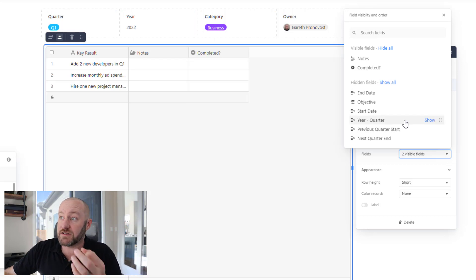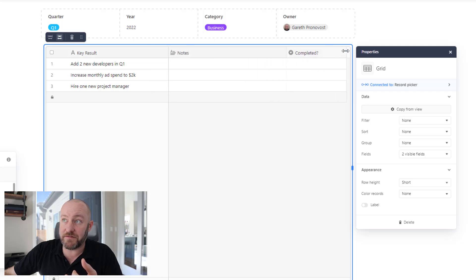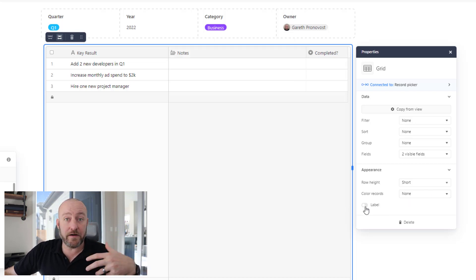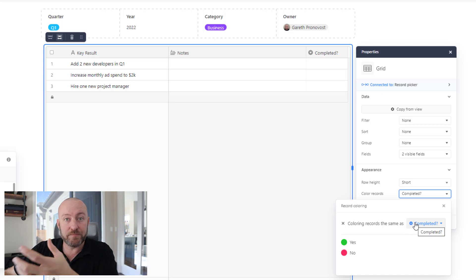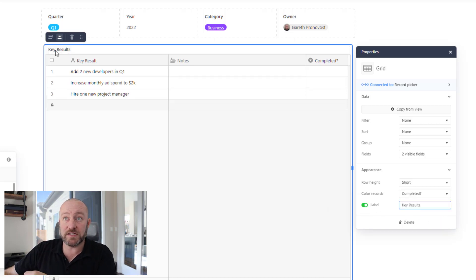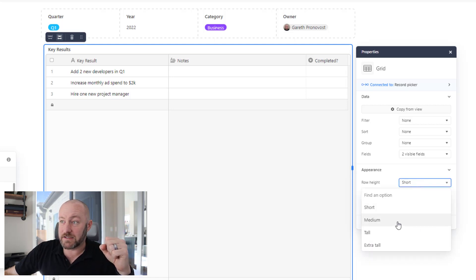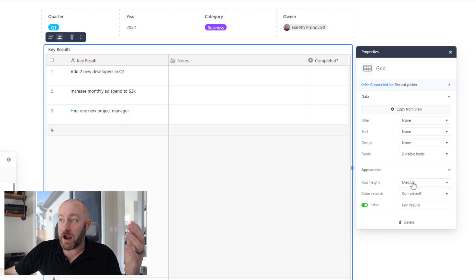Once I have those fields, I can resize the columns — drag them out a bit. Completed is fairly straightforward and doesn't need much space, but maybe I want to take some longer notes. I can also assign record colorization — so I might say I want to take on the same color that the completed status has, whether it's green or red for this single select field. And I can also include a label, which brings in my key results. I might also resize the record height to medium or tall to get more text in there as I'm taking notes.